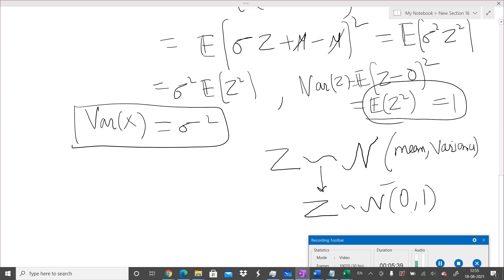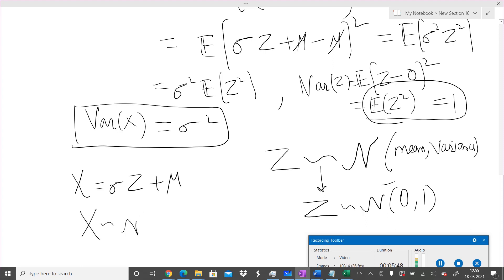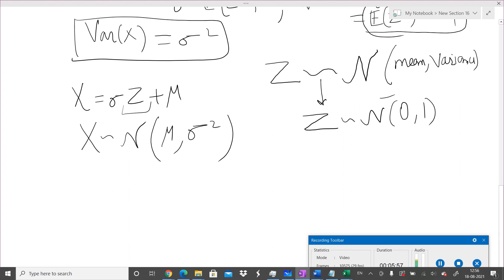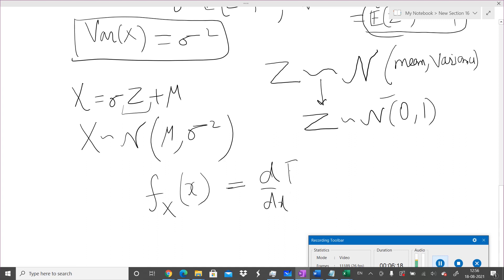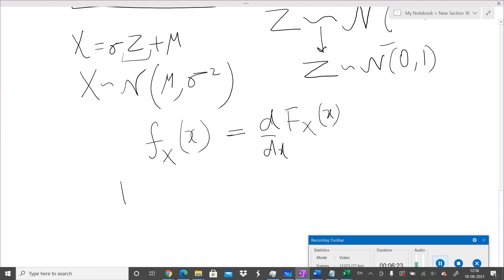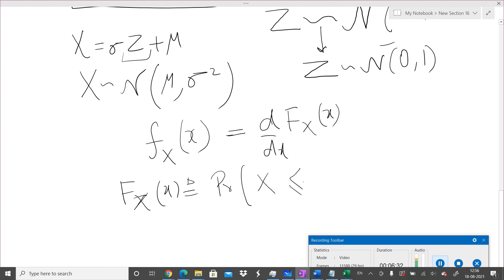When X = σZ + μ, then X is also Gaussian — normal with mean μ and variance σ², written X ~ N(μ, σ²). To find the distribution of X, we write f_X(x), which by definition is the derivative of the CDF. The CDF of X is by definition P(X ≤ x). We can go back to the probability lecture videos for the definition.